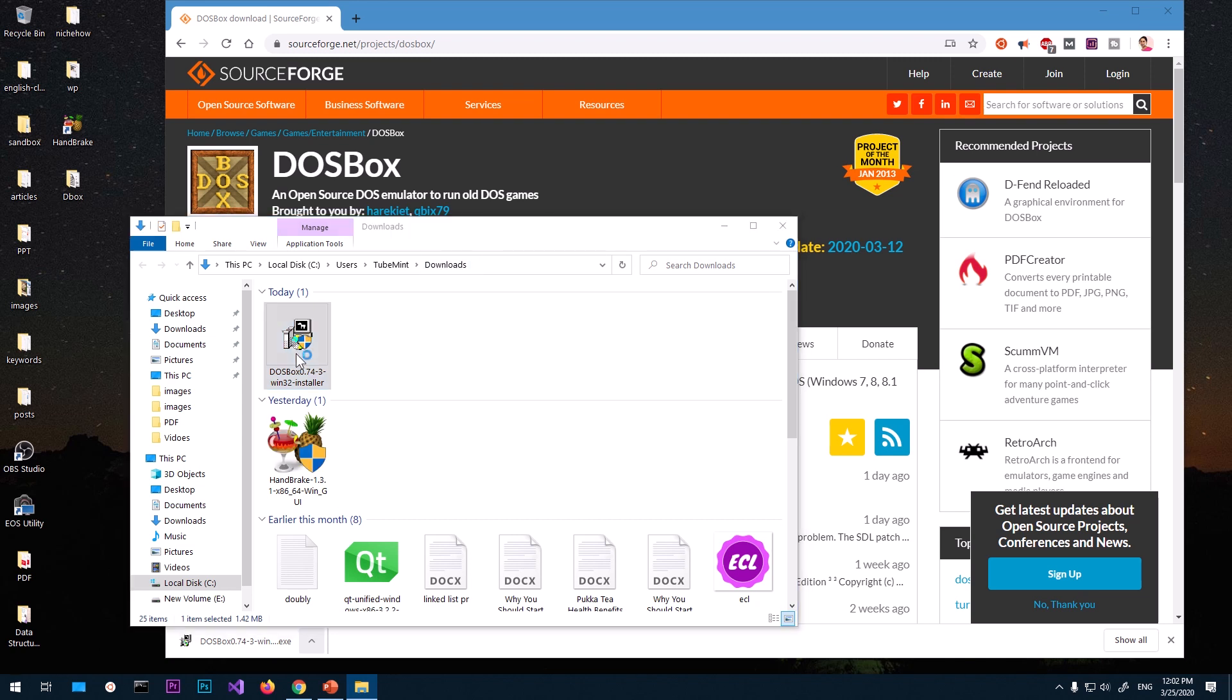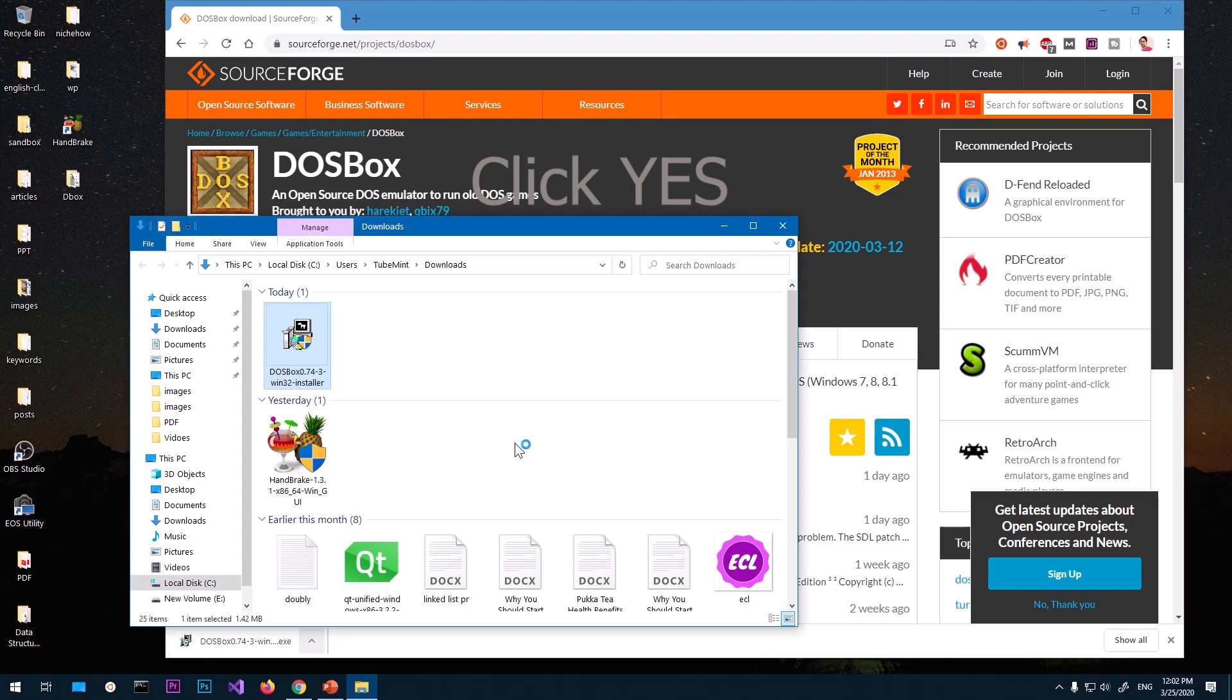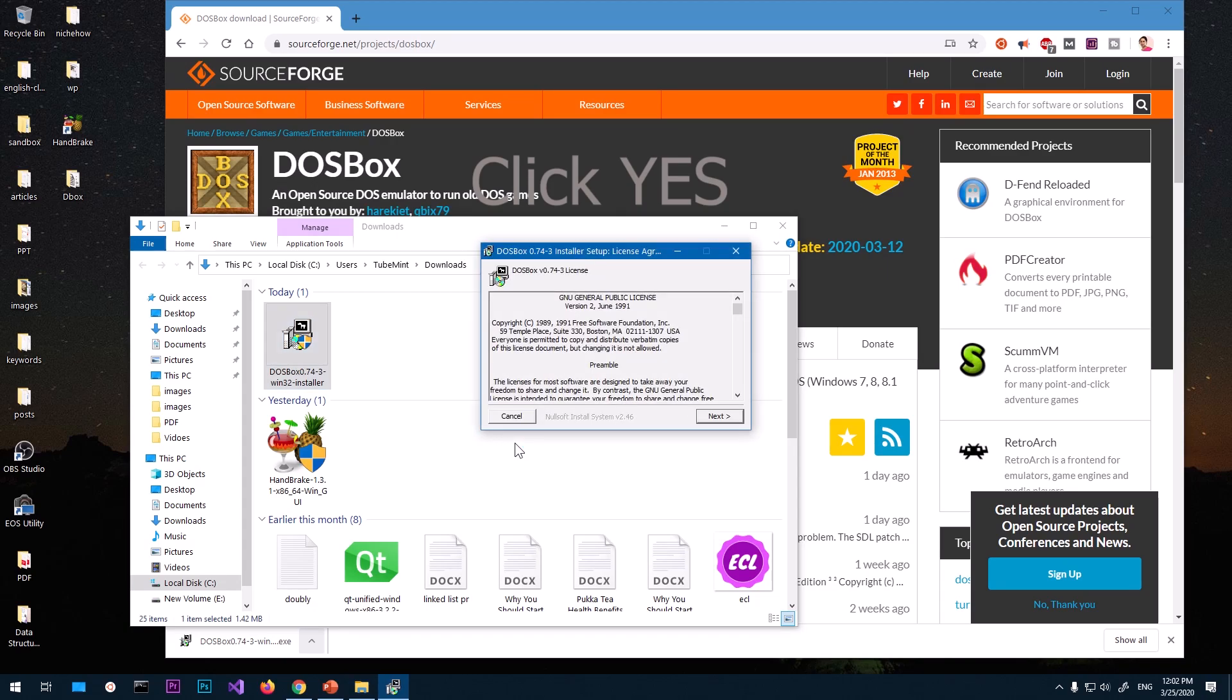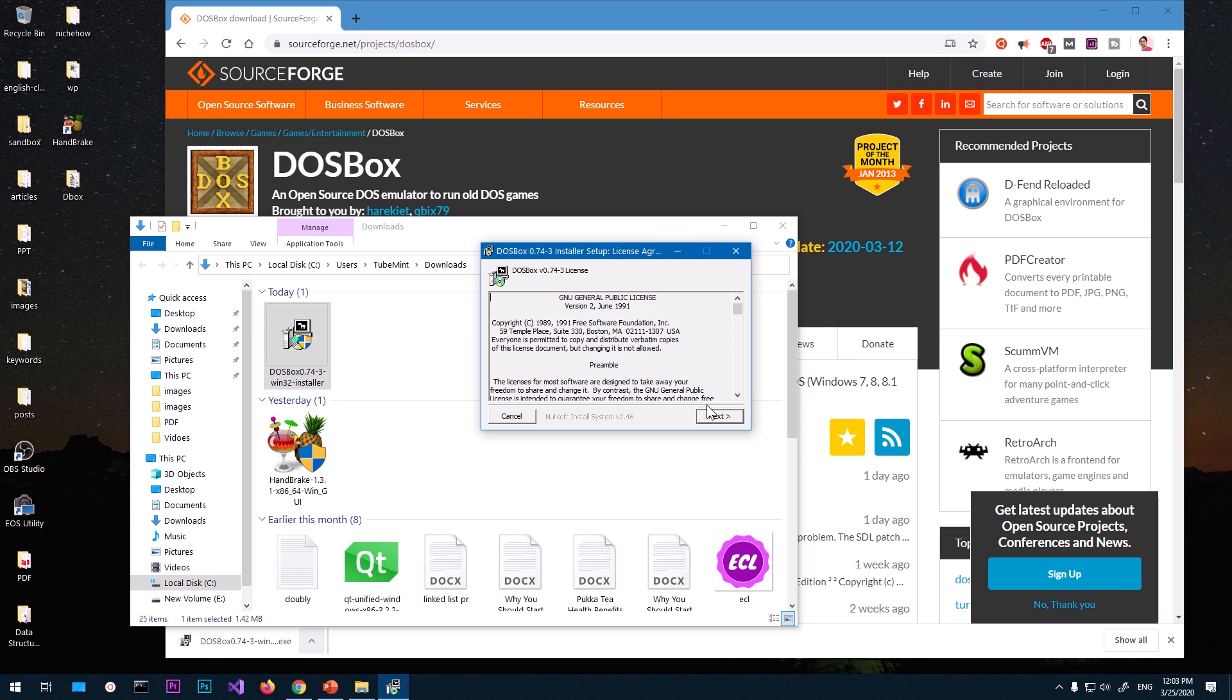Now what you have to do is just double click on it and you will get a window, that's the User Account Control security on Microsoft Windows. Go ahead and say yes.